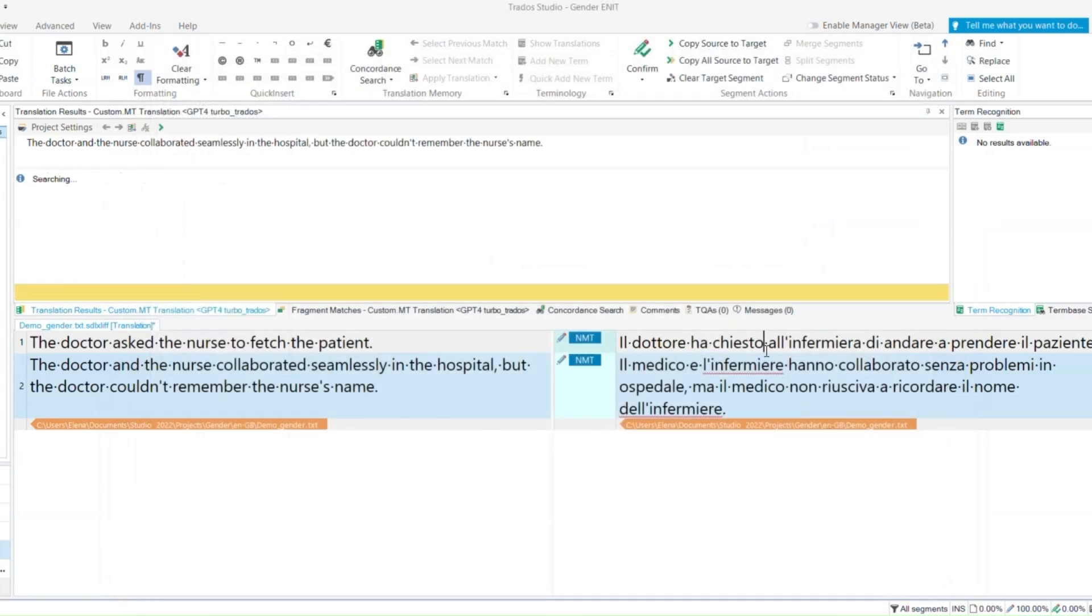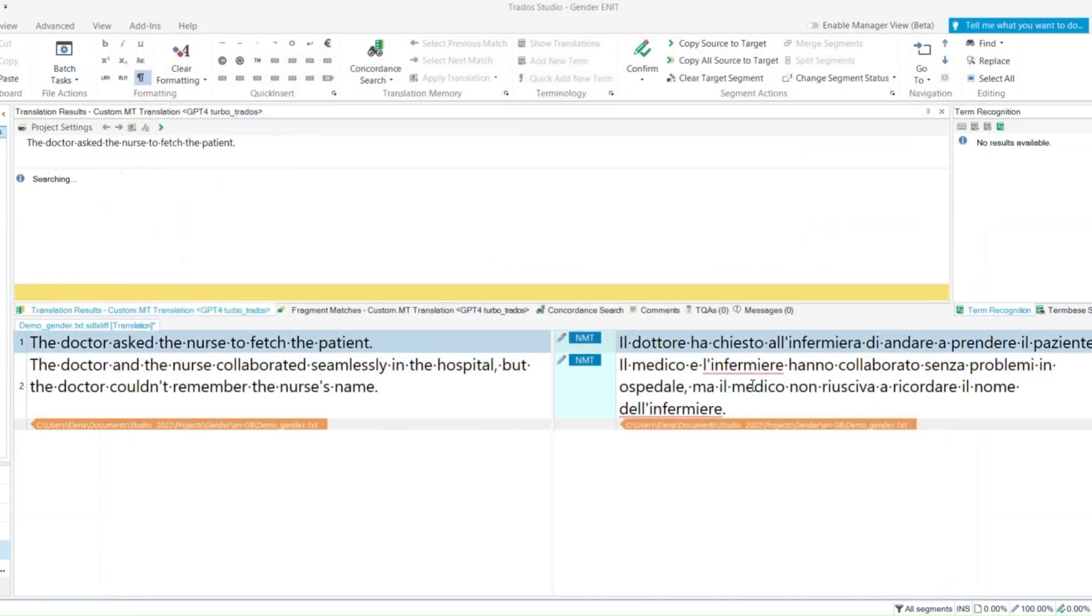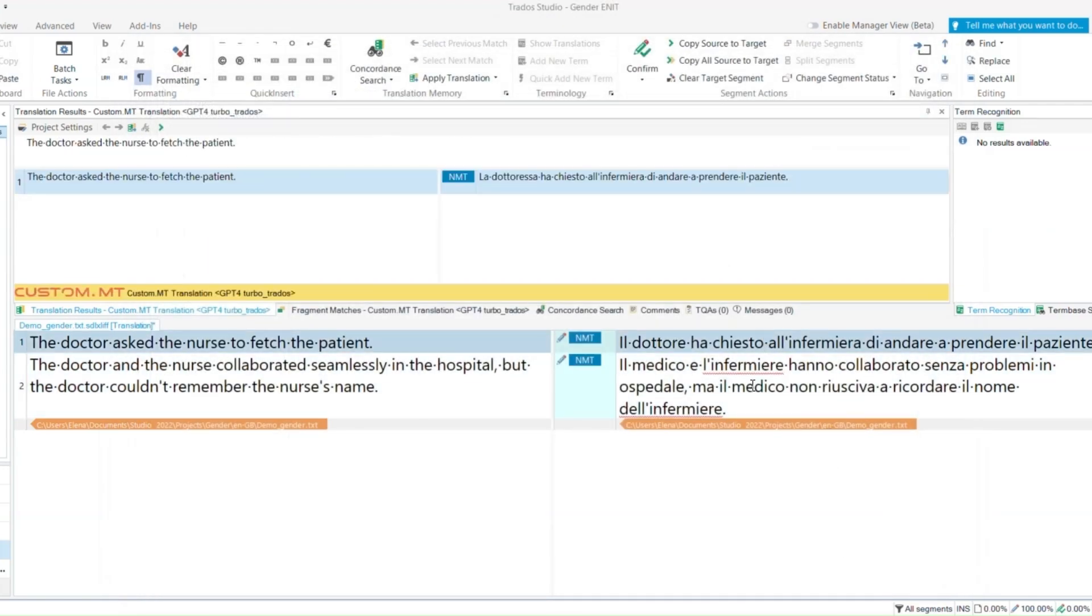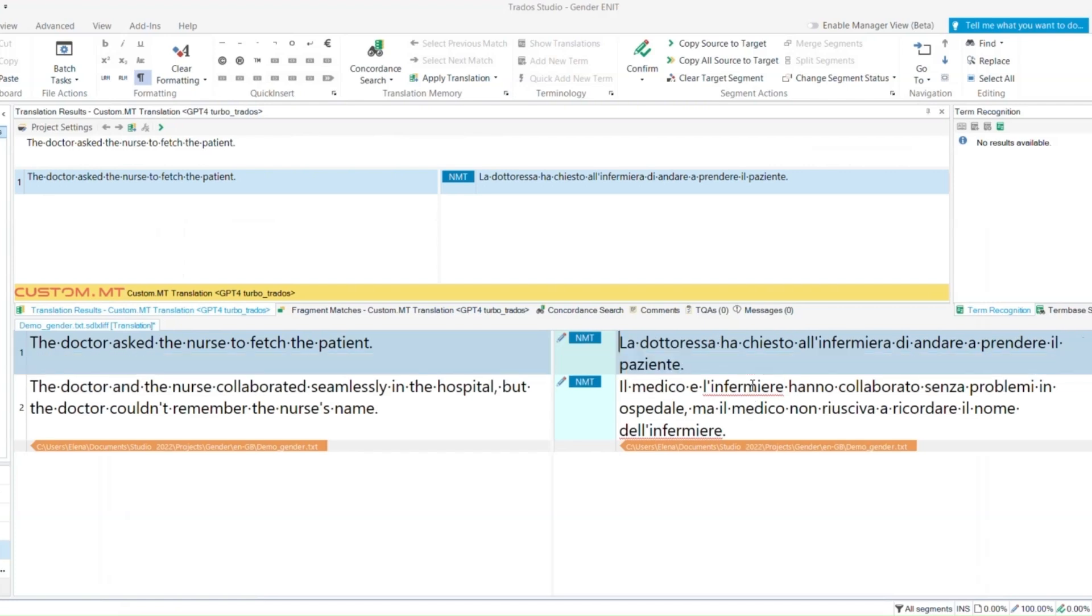Now you can see the translation is being modified on the fly by applying the prompt to the final translation.